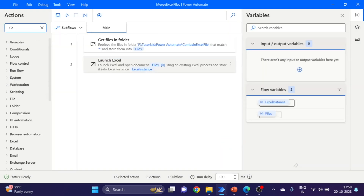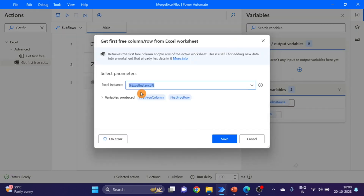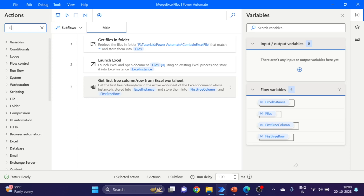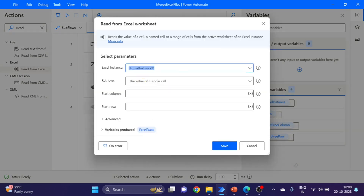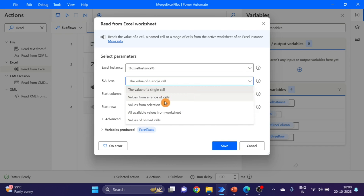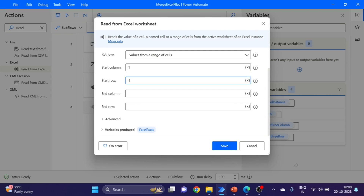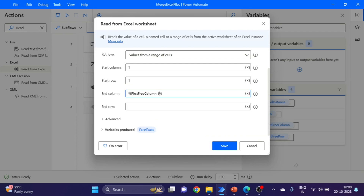The next action I'm taking here is 'Get first free row column'. Take and drag and drop here. Click on save. And here I'm taking the 'Read Excel' action — drag and drop here. I'm reading values from a range: start column is A, start row is one. For the end column I'm using the first free column variable minus one, and end row is one. Click on save.